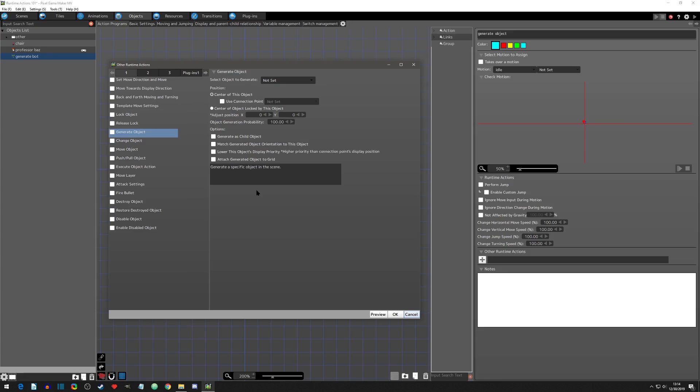Welcome to another Pixel GameMaker tutorial. Today's runtime action we're going to go over is the generate object runtime. What this runtime is essentially saying is we are going to call in an object we have created into the current scene.